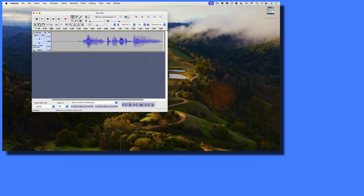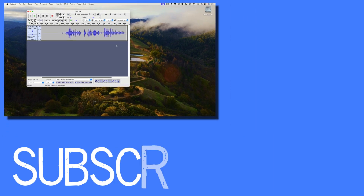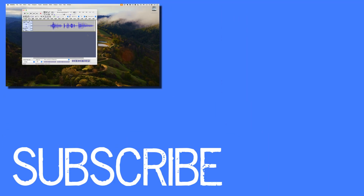This video shows you how to change the default program that your Mac uses to open up a file. If you found this helpful, please click the like button and subscribe to this channel for more helpful videos. Also, be sure to visit my website at therabbitpad.com.